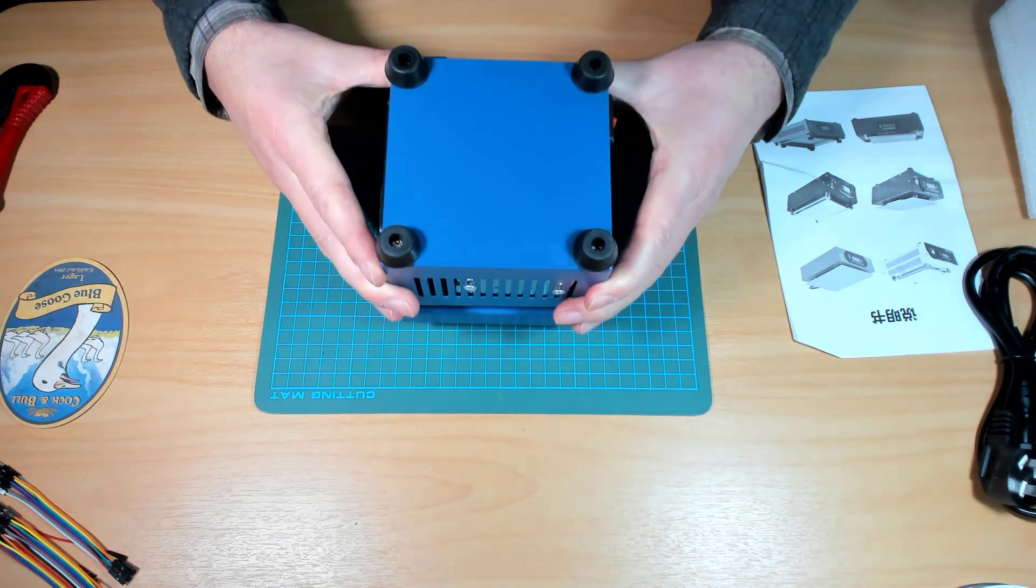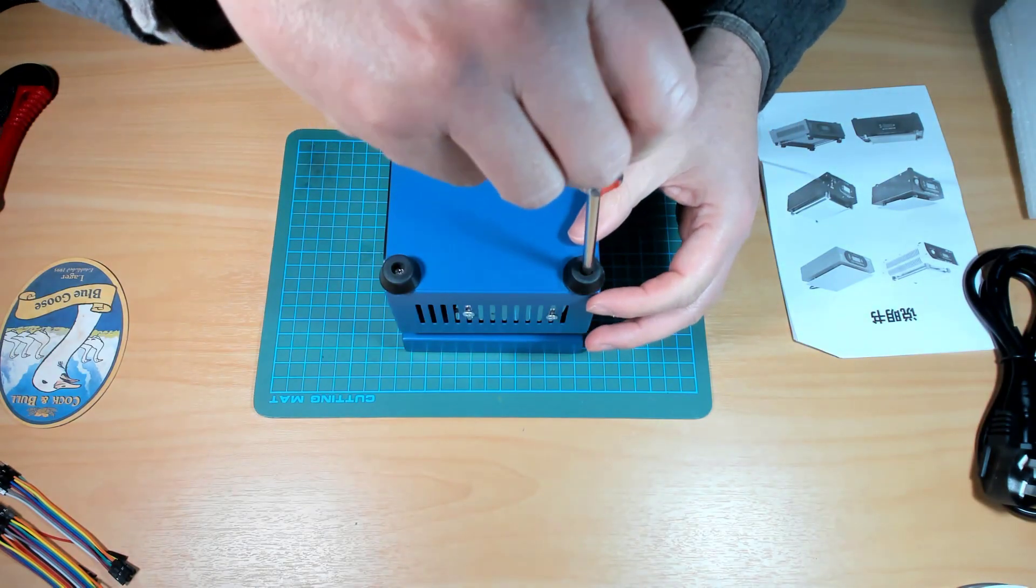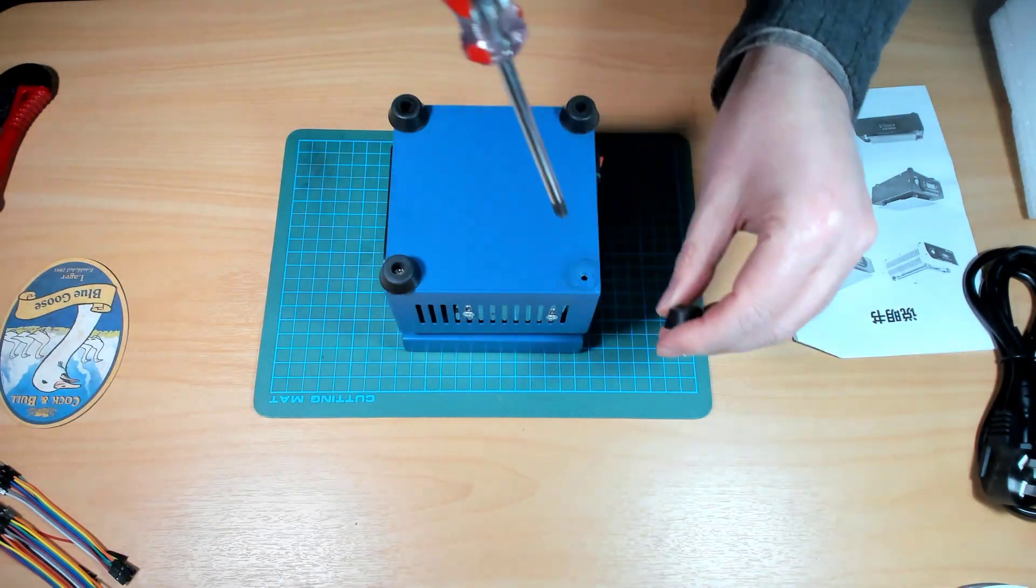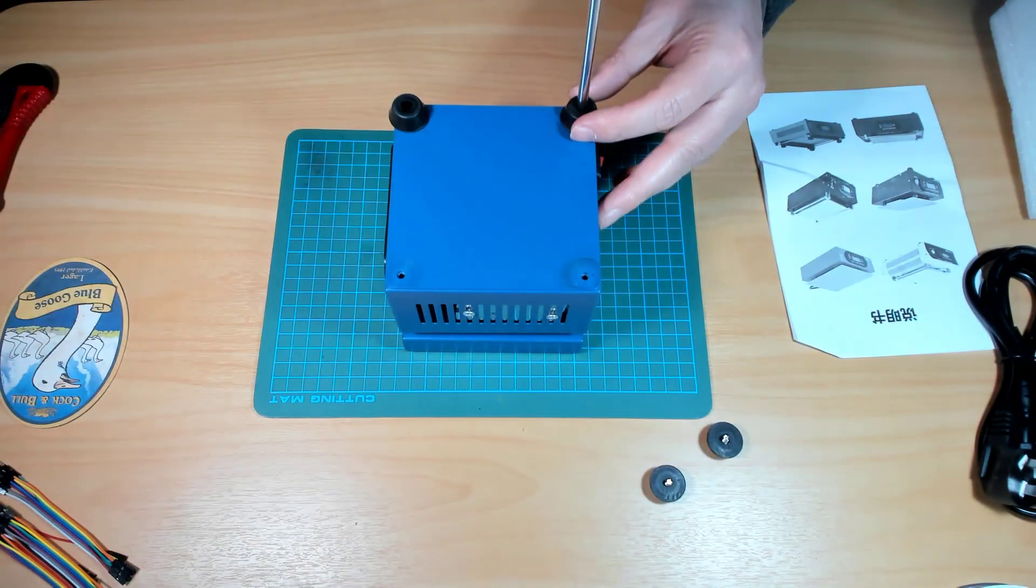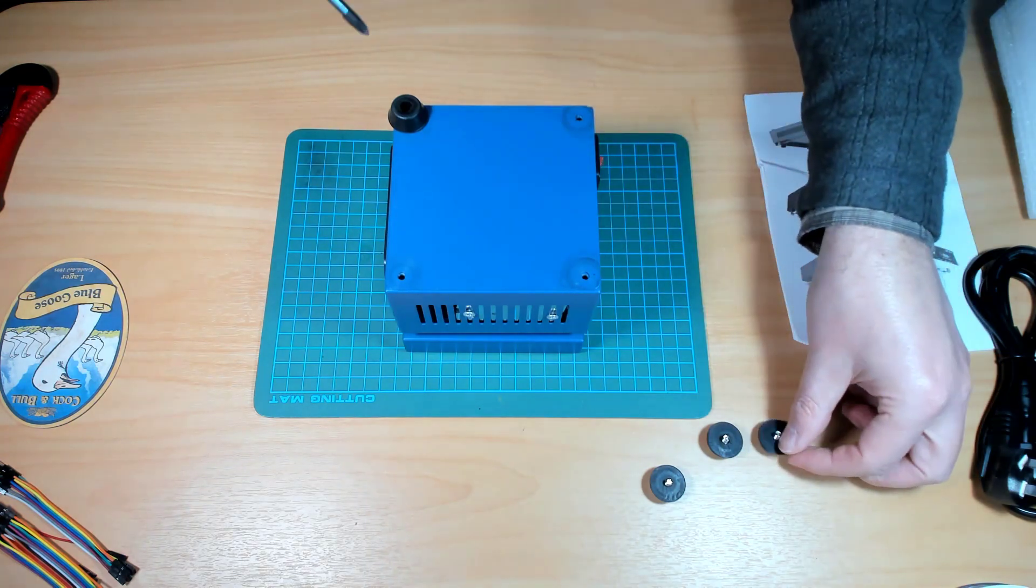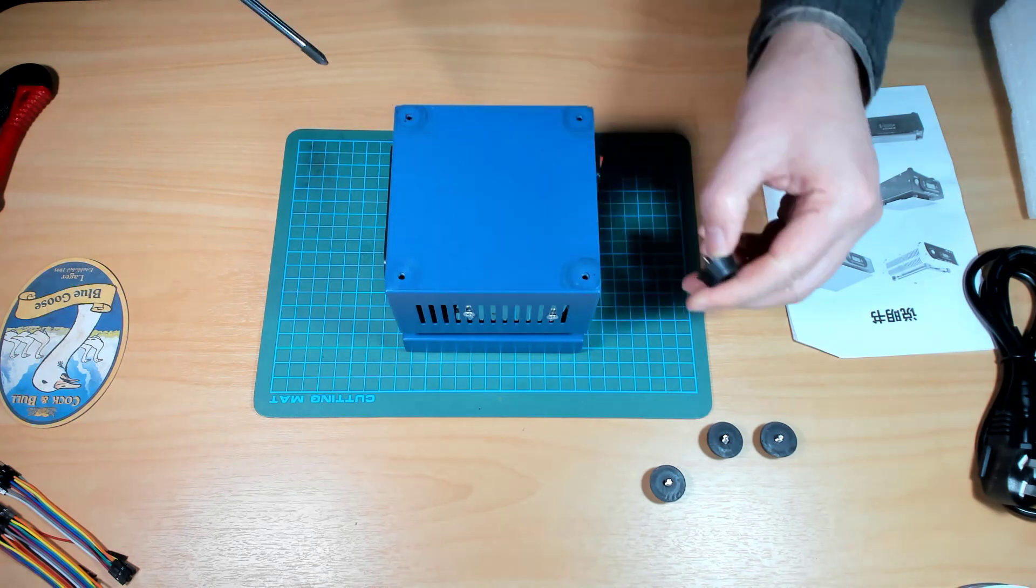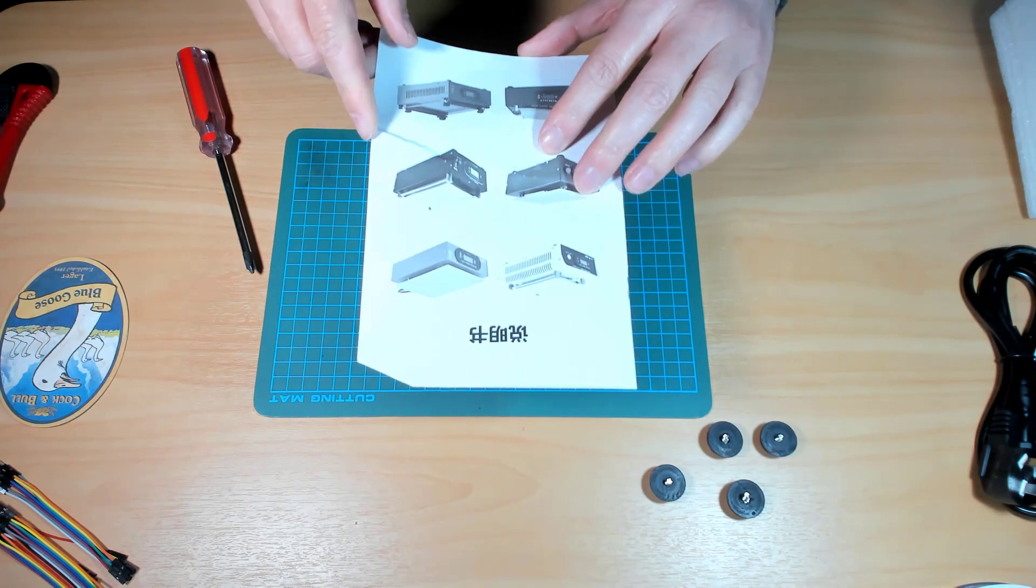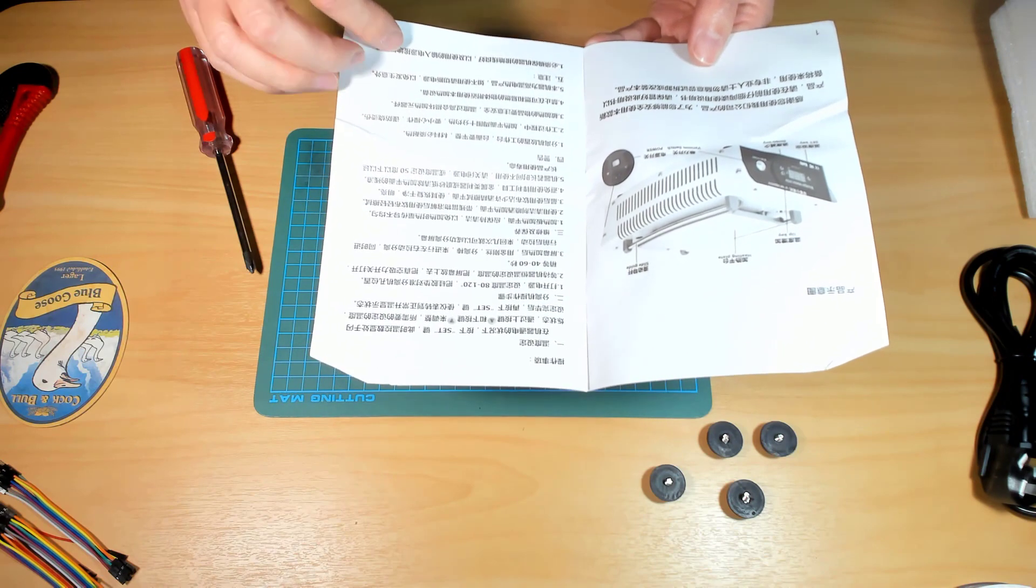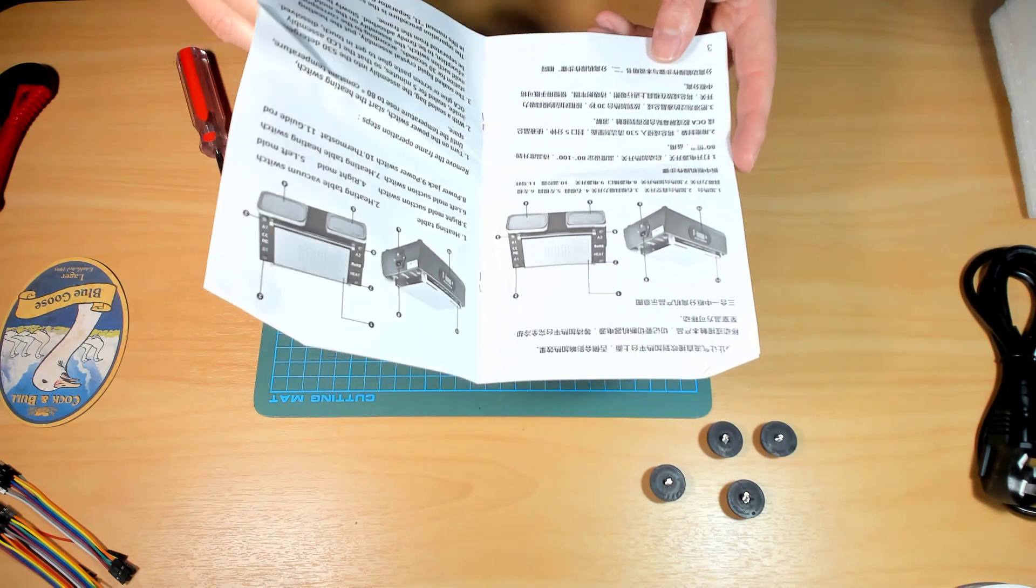Alright, looks like we just need to take the feet off. Let me go get a screwdriver. Rightio. Okay. One. Two. Three. Four. Yeah, you can see that this manual seems to be for another type of preheater station because the pictures obviously bear no resemblance to the station I've bought.